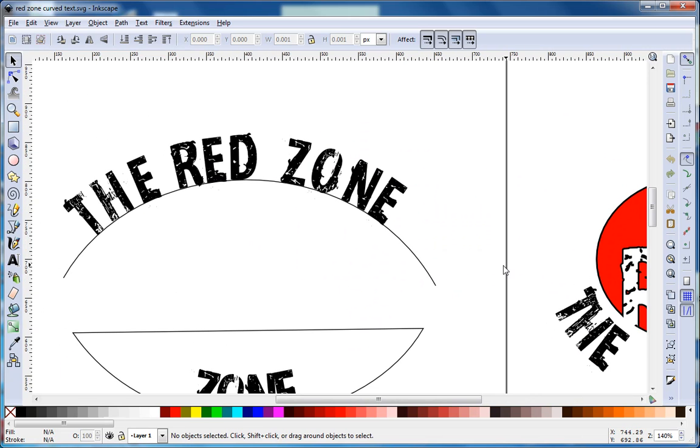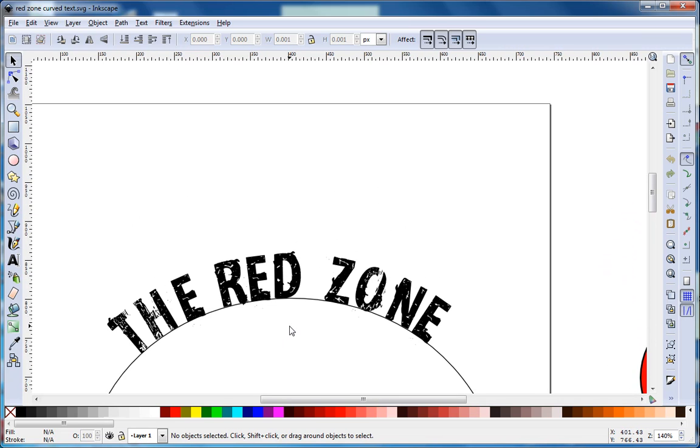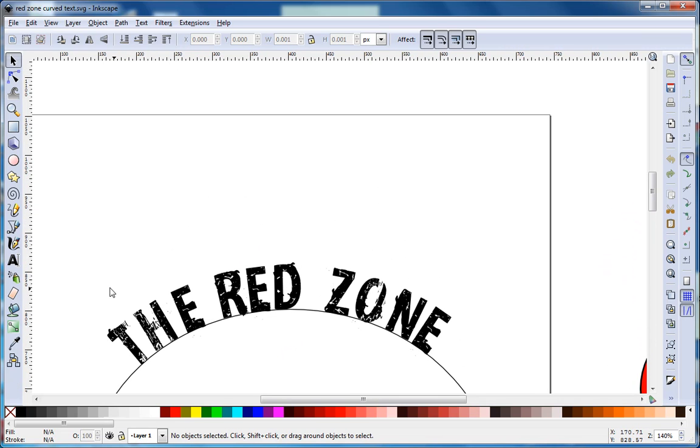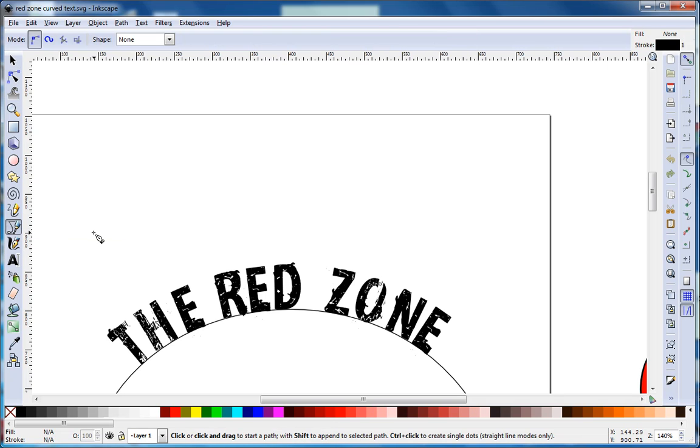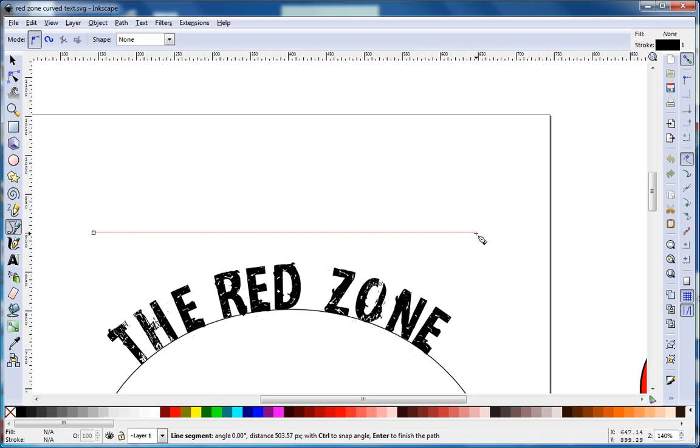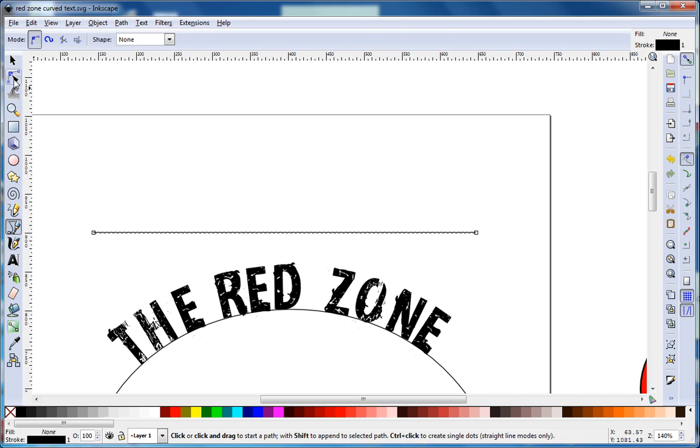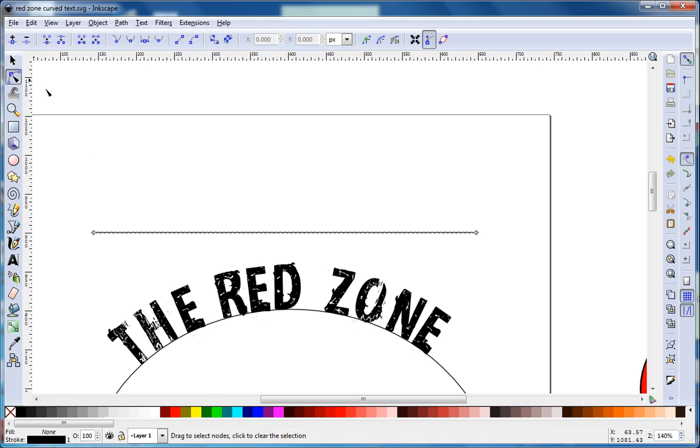The first thing we want to do is recreate this Red Zone curved text. We take a Bezier curve tool and draw - click once and double-click to end the Bezier curve tool, then go and edit paths by nodes.